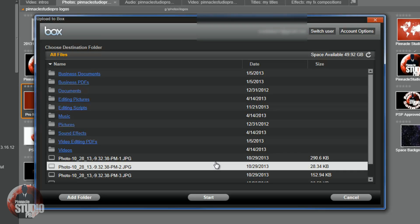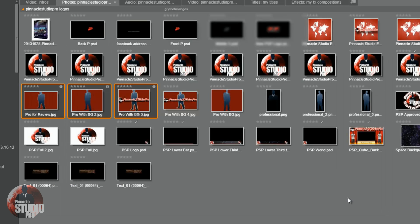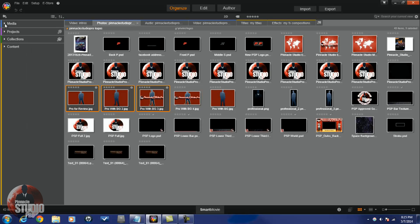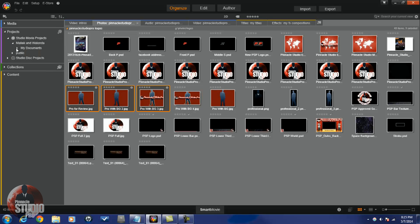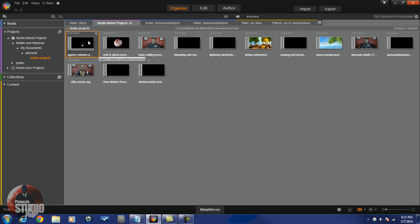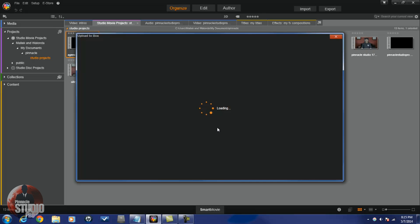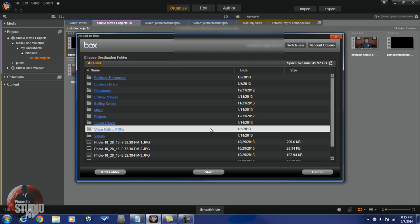That's ease of use right there. You can also send a project — go to Projects, select a project, right-click, and choose Upload to Box. A project includes any project you saved that you were editing in Pinnacle Studio 17, and it includes all the media files you used to make that video. That project can then be uploaded to Box to save space on your computer.